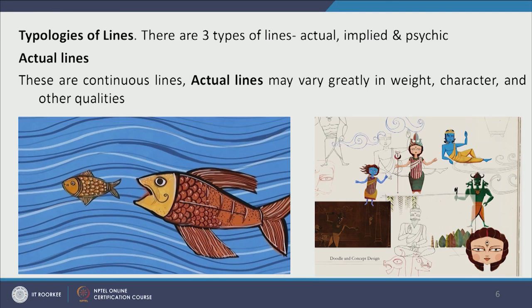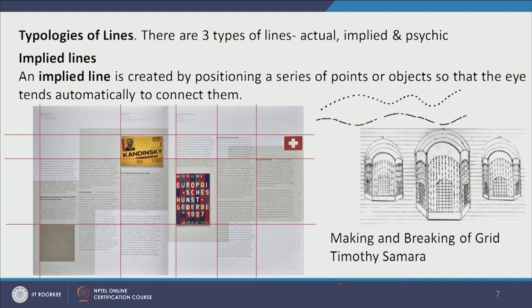Single-line drawings depict a shape or form — these are examples of actual lines. Implied lines might not be a continuous line; there can be gaps or objects in between, and we psychologically create the line. In this page layout from the book Making and Breaking of Grid, Kandinsky's poster, a yellow poster, and a logo are aligned on the same line. The top horizontal red line does not actually exist, but we psychologically create and join that line in the design.